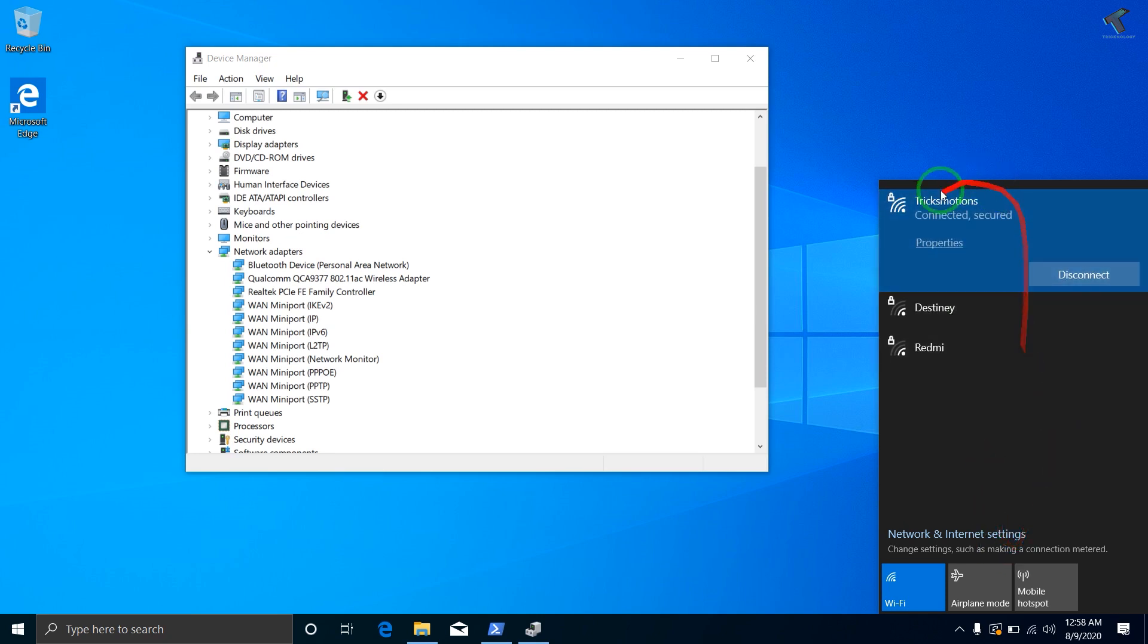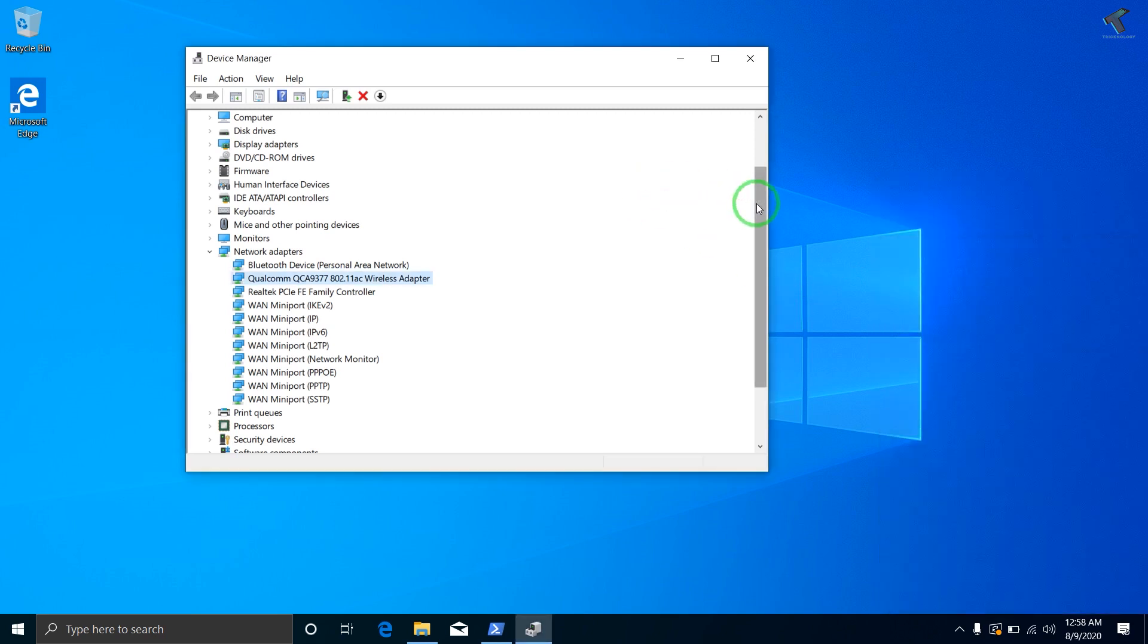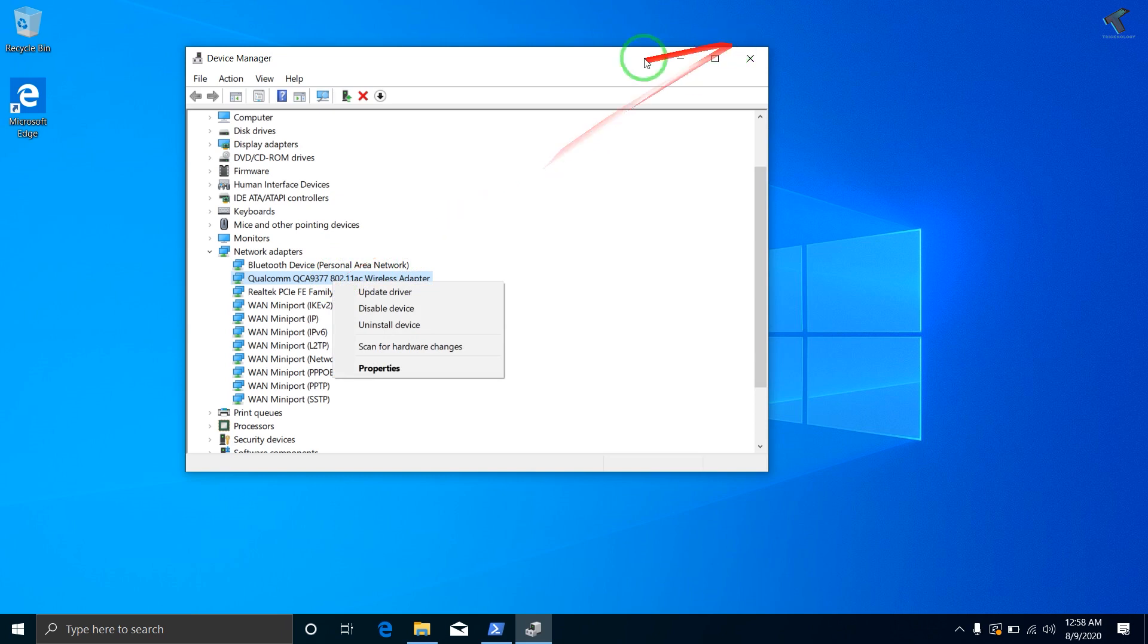And as you can see it's connected successfully. So still if you are facing the same issue, then just right-click on your wireless adapter. Go to your Device Manager tool and right-click on your wireless adapter and go to Properties.